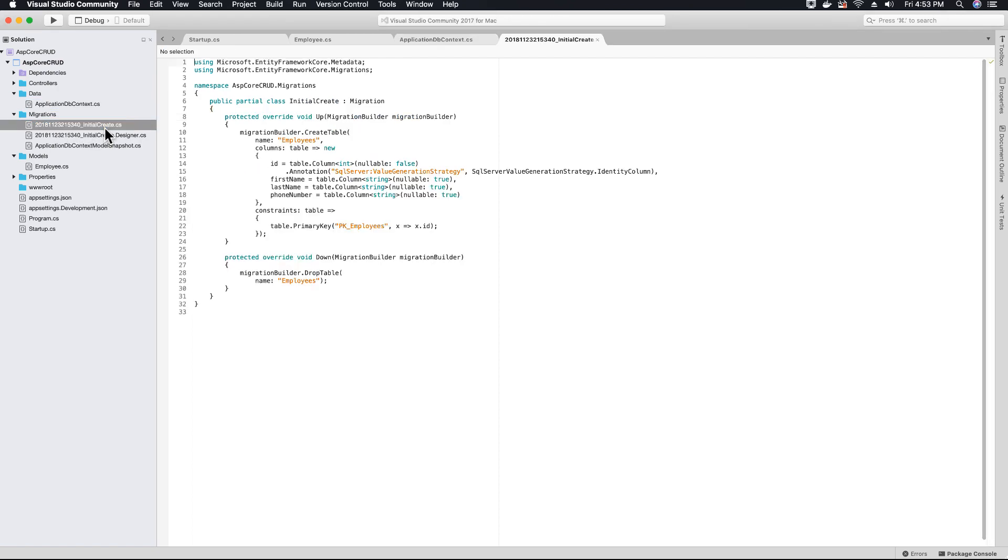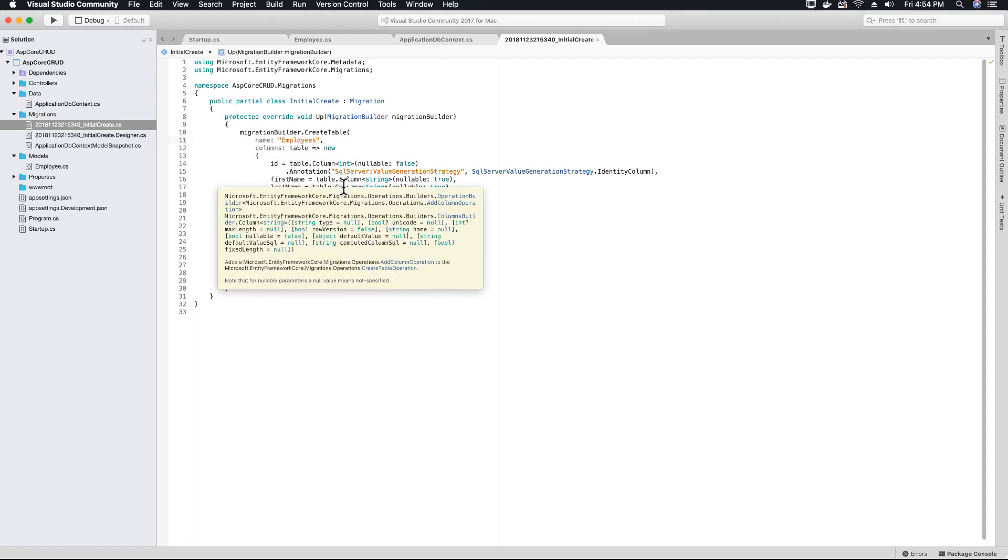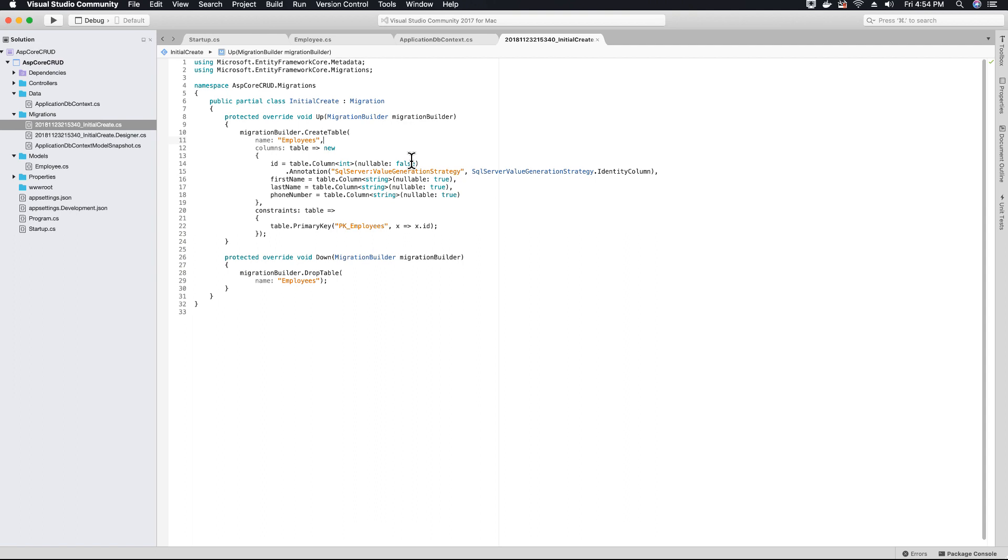If you click on it and open it, you'll see it has an up and down method. Within the up method you'll see there's code to create a table for employees.